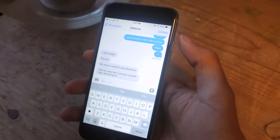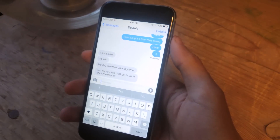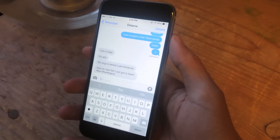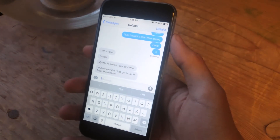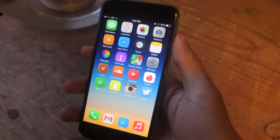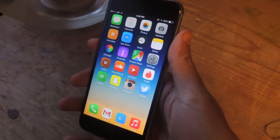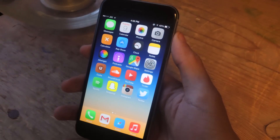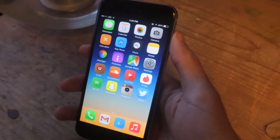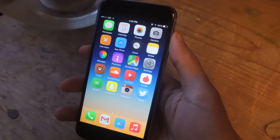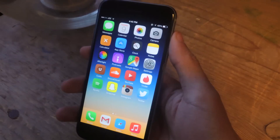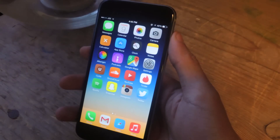I accidentally tap it all the time when I'm typing in Messages, so I'm going to show you guys how to remove it. For this guide, you'll need to be jailbroken, and you'll need to have Cydia on your device. It's a really easy process, so if you're not jailbroken, I highly suggest it.